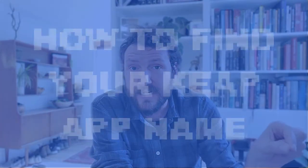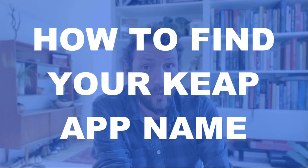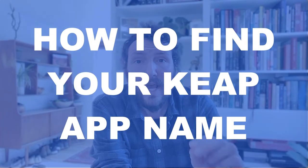Hey, how's it going everybody? Greg Jenkins here from MonkeyPod. And in this video, I'm going to show you how to find your Keap application ID, also known as your app name.